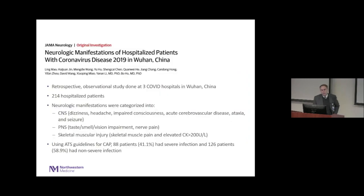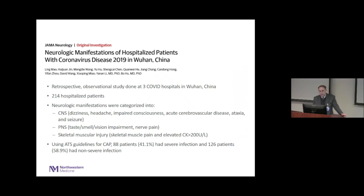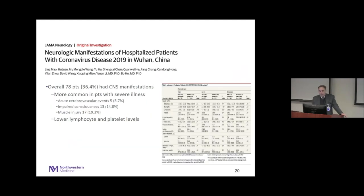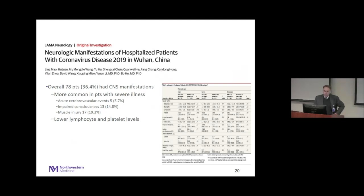Of 214 hospitalized patients, they grouped neurological manifestations broadly into CNS, PNS, and skeletal muscle injury, and also according to American Thoracic Society guidelines for severe versus non-severe infection. Overall, roughly a third of these patients had CNS manifestations, much more commonly in patients with severe illness. Primarily what they saw were acute cerebrovascular events, impaired consciousness, and muscle injury with severely elevated CKs.